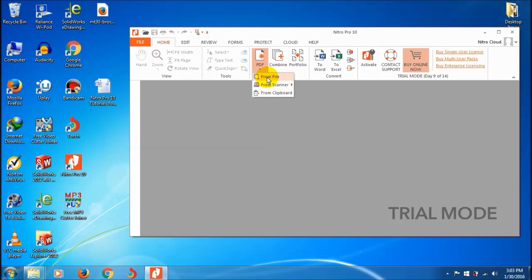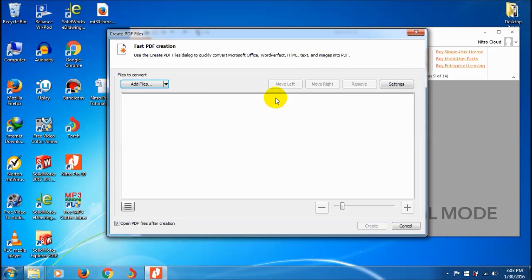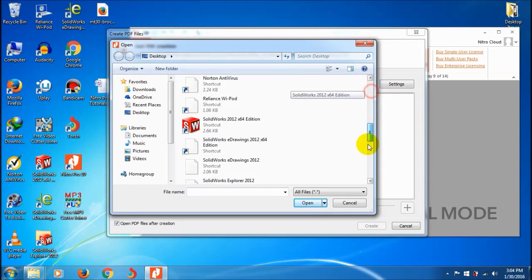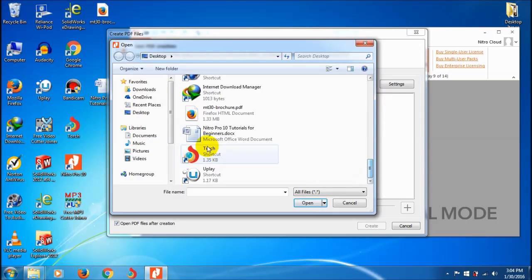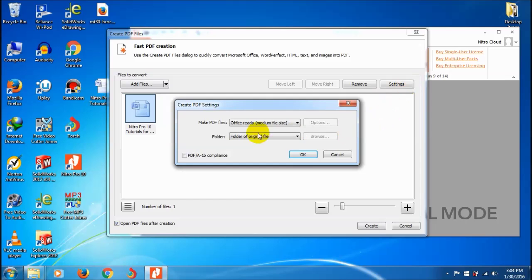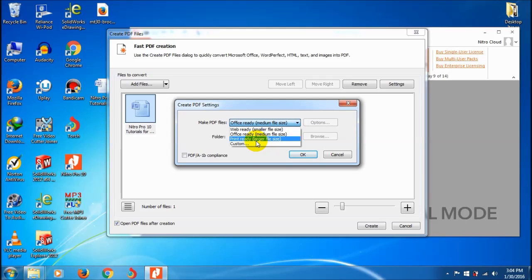Select 'Add File' and choose your document. You can also set the PDF settings - there are default settings like office ready for medium file size, print ready, or web ready for smaller files.